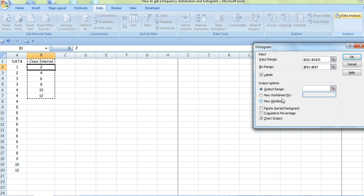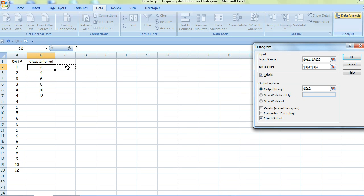Then put the cursor in the Output Range box and tell it where you want the output to be printed. I'll have it here. Then click OK.